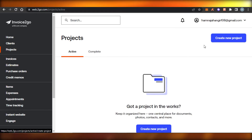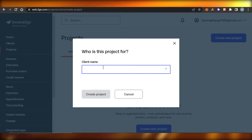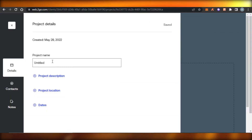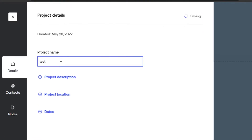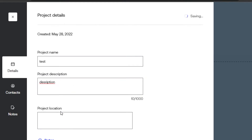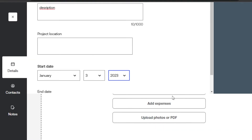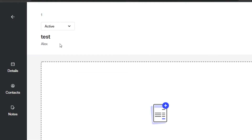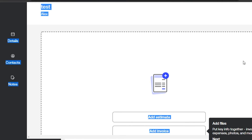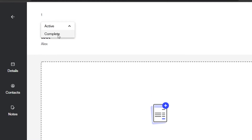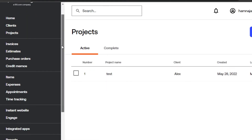To create a project, click the create option, select a client from your list, then click 'Create Project.' Give the project a name — for example, 'test' — add a description, project location, start date, and end date. This allows you to organize all invoices under a project or client, check whether the status is active or completed, and manage your clients more effectively.